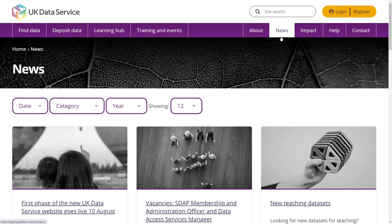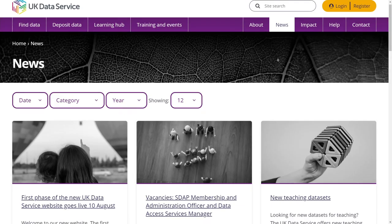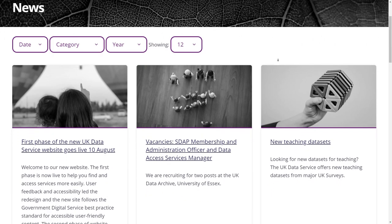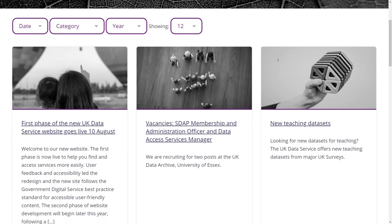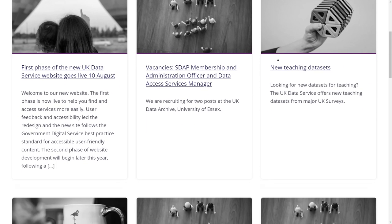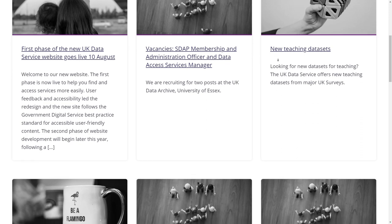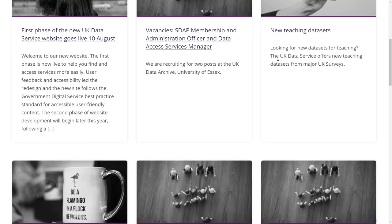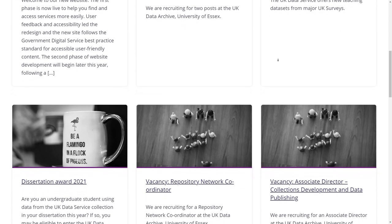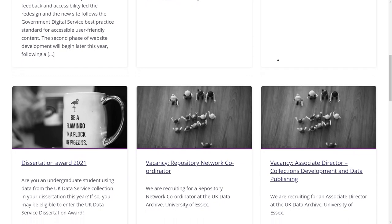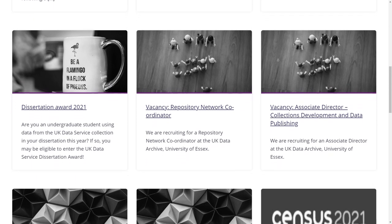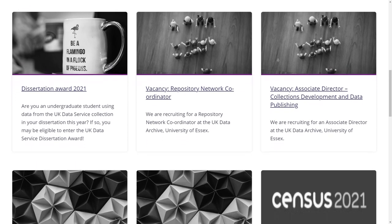In our news section, you can find news articles on the latest data sets added to the UK Data Service collection. You can discover developments in the data landscape and find out more about publications, latest job vacancies and service changes, as well as our latest newsletters.